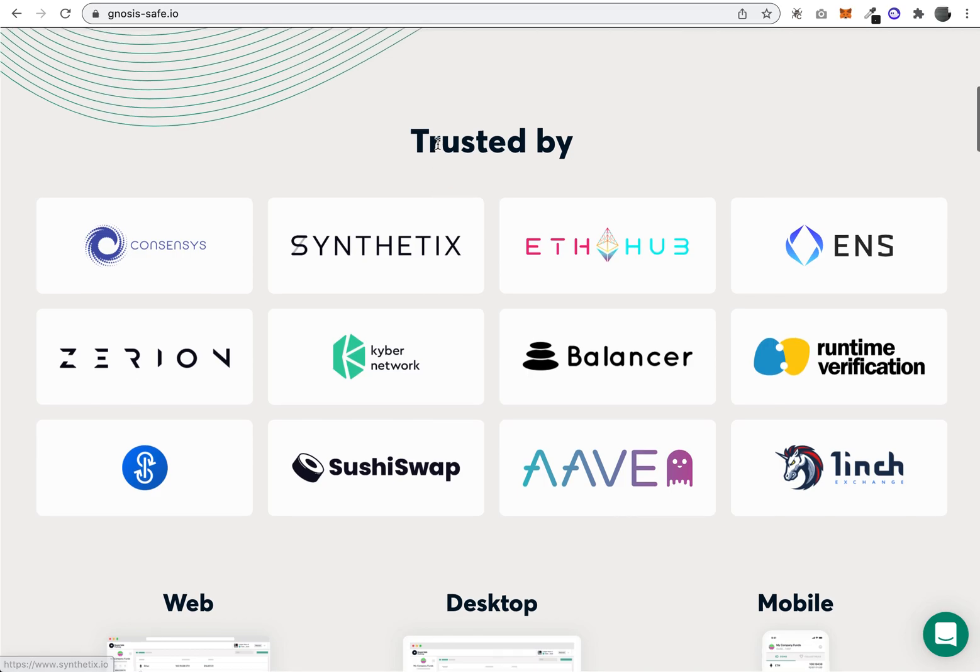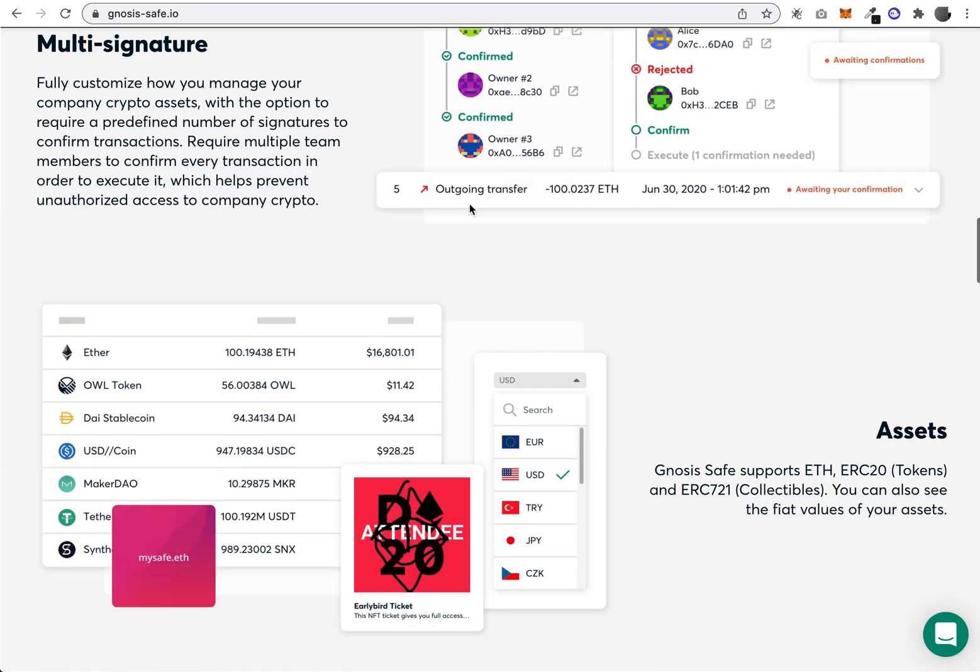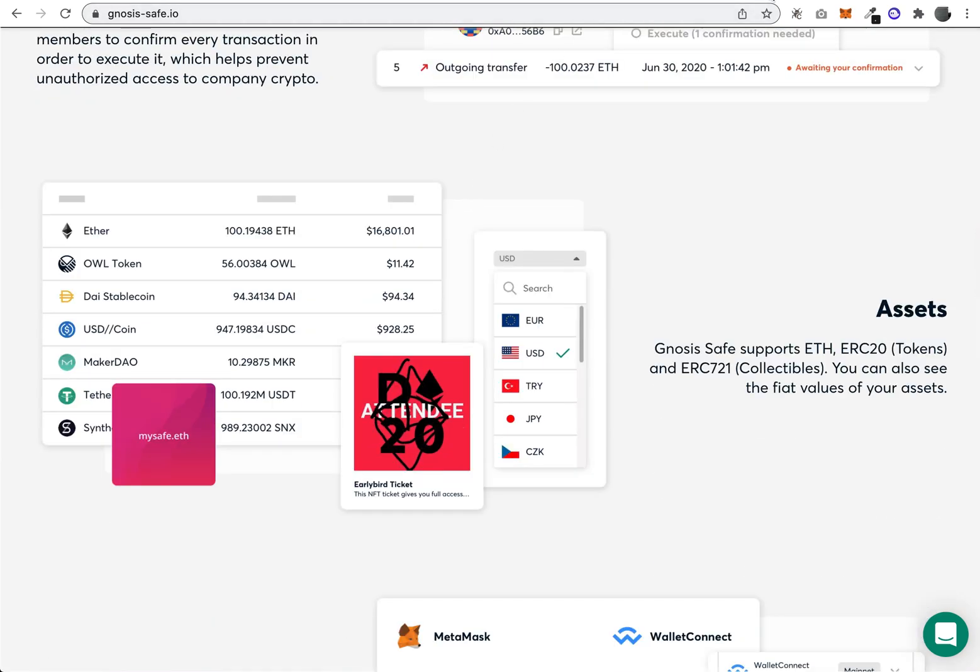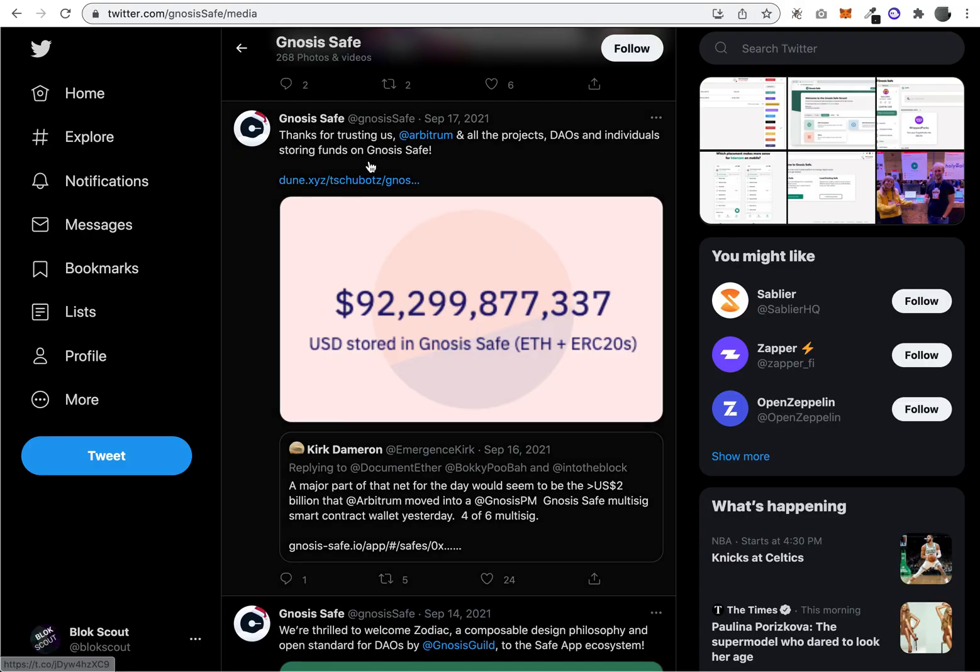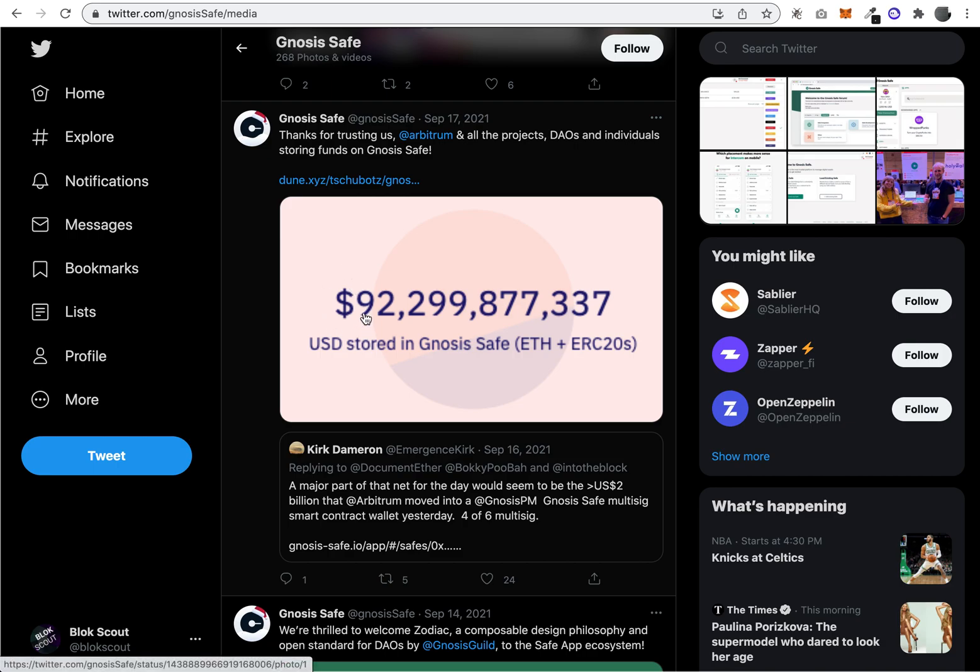Like a DAO—I think most DAOs want to store their funds, and that's kind of what this is solving. When you look on Twitter, some more evidence that this is actually in use: basically $92 billion have been stored in the Gnosis Safe.